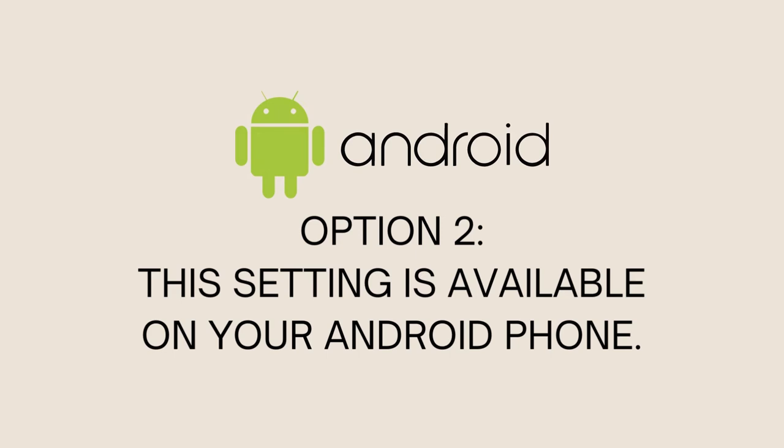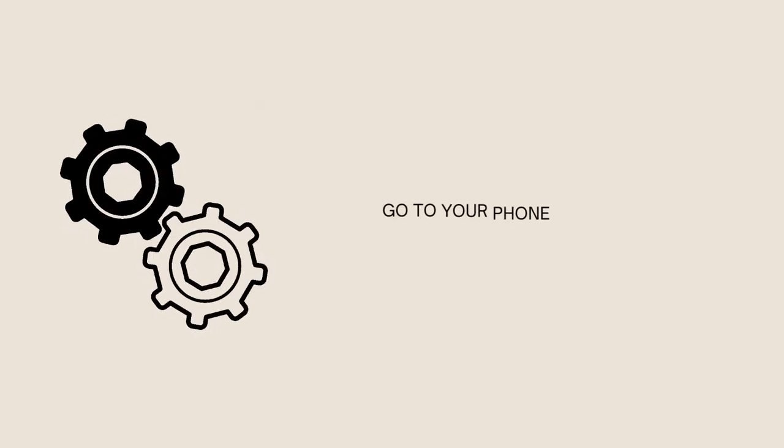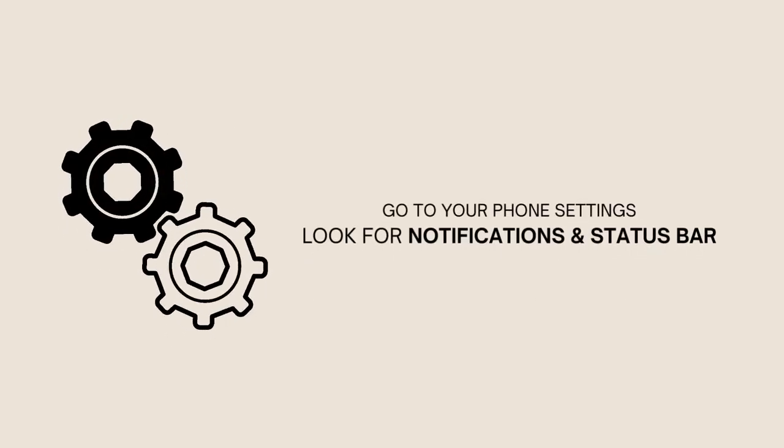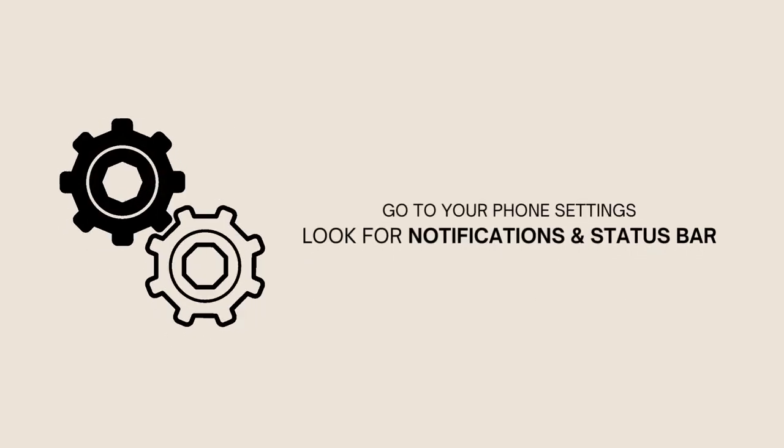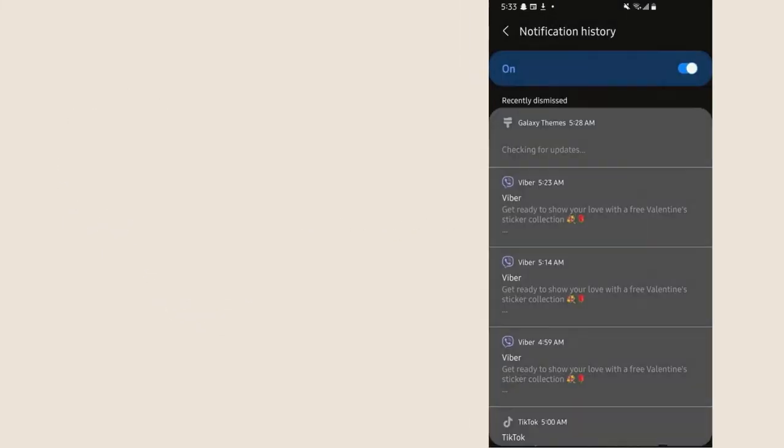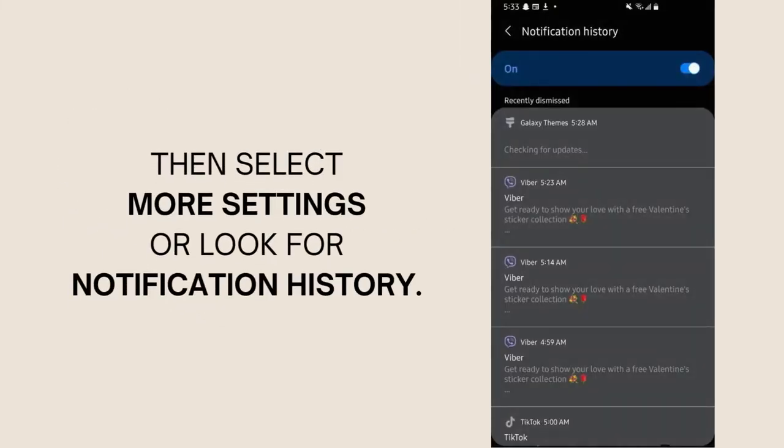Go to your phone settings, look for notifications and status bar, then select more settings or look for notification history.